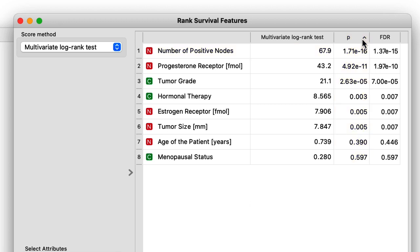Now I'm curious what the survival curve actually looks like in this case. So the output of the Rank Survival Features widget is a reduced dataset containing only the time and event columns along with a selected feature.